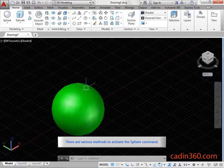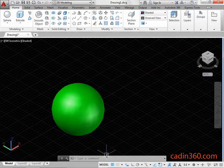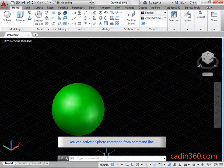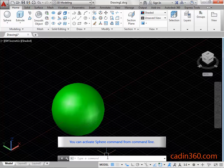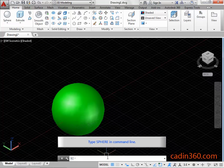There are various methods to activate the Sphere command. You can activate the Sphere command from the command line. Type Sphere in the command line.